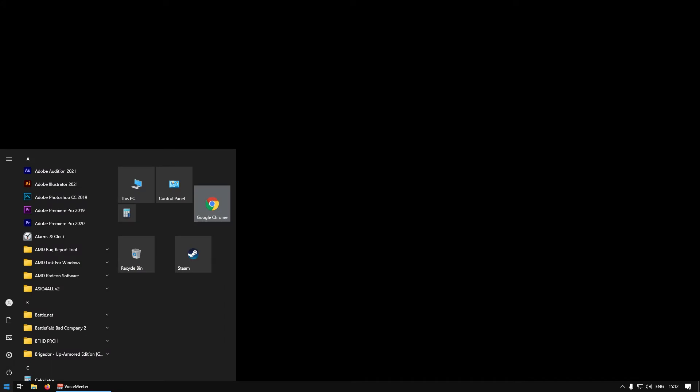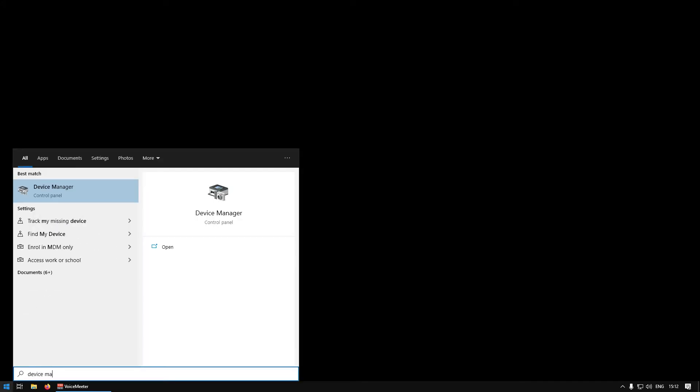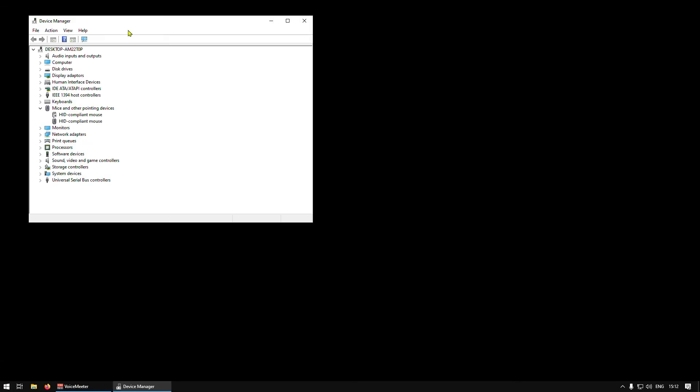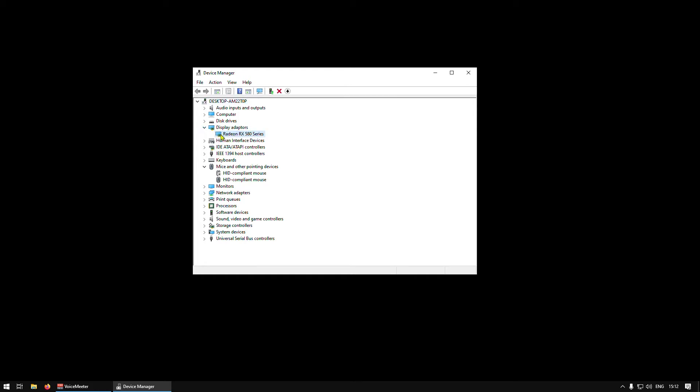Go to start, type device manager, and press enter. Now search for display adapters, expand this, and click on your GPU. In my case it is RX 580.